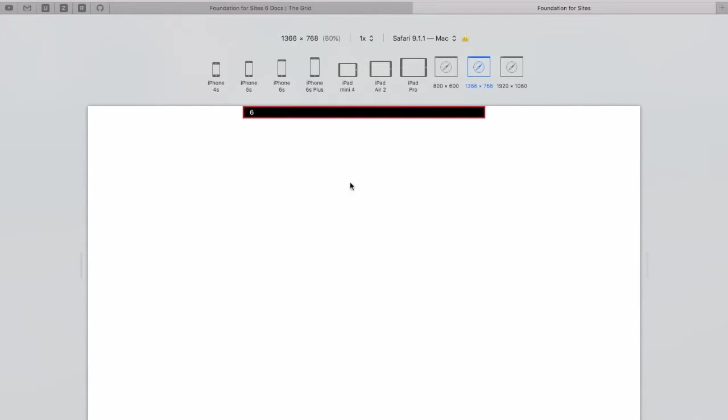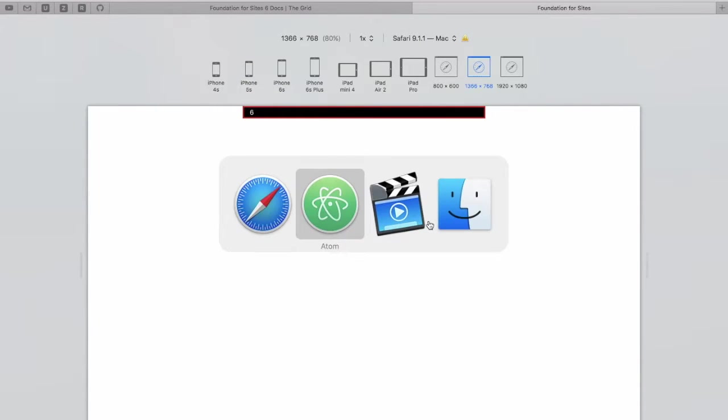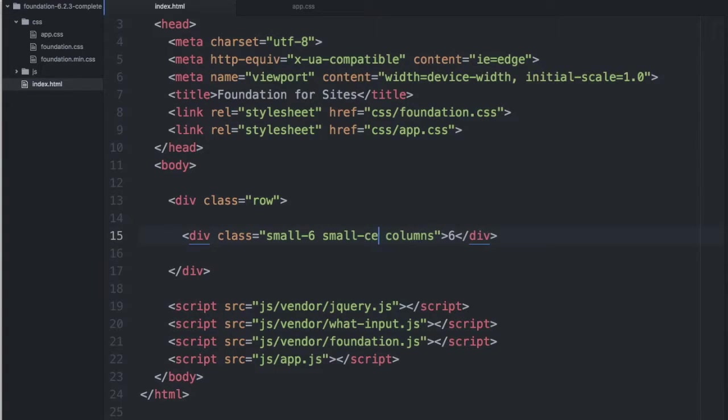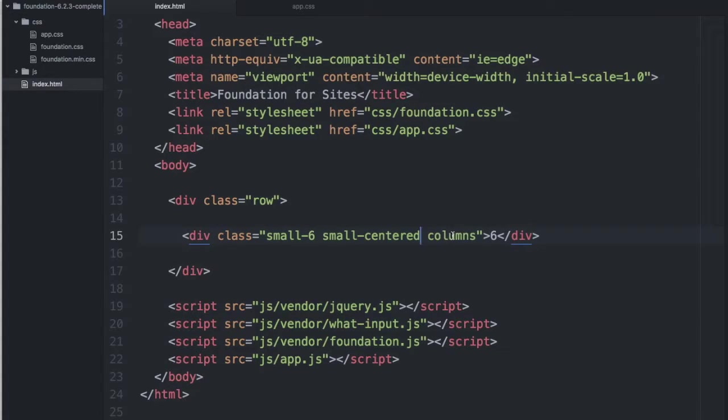Now, there's an alternate way we can create this layout, which is a 6 column div centered. And we can do that by changing this to centered, which means on small screens and up, this column will be centered.